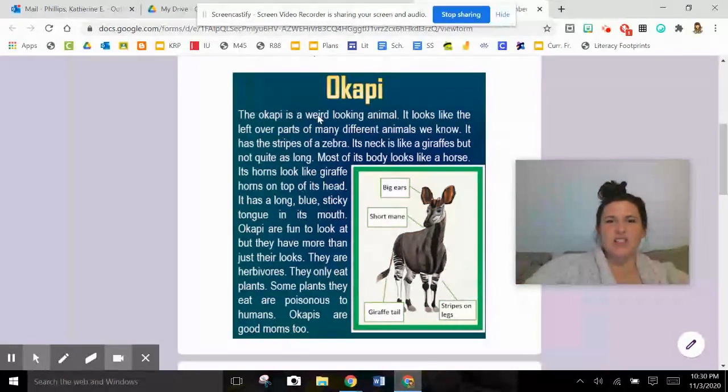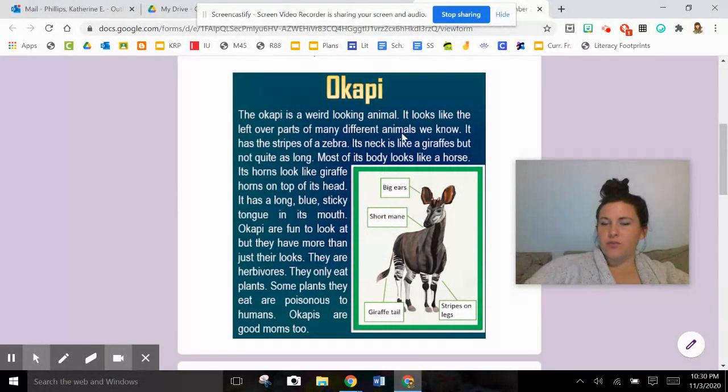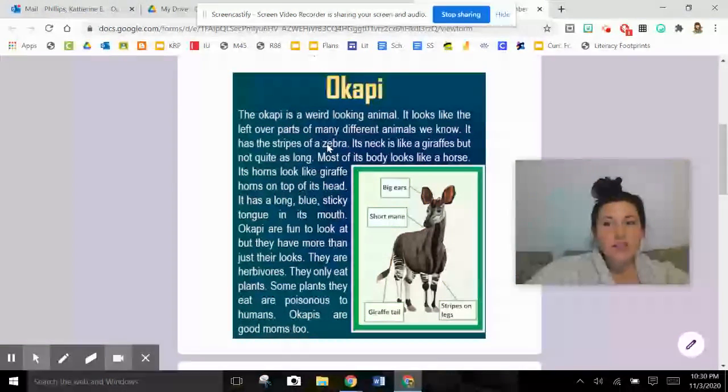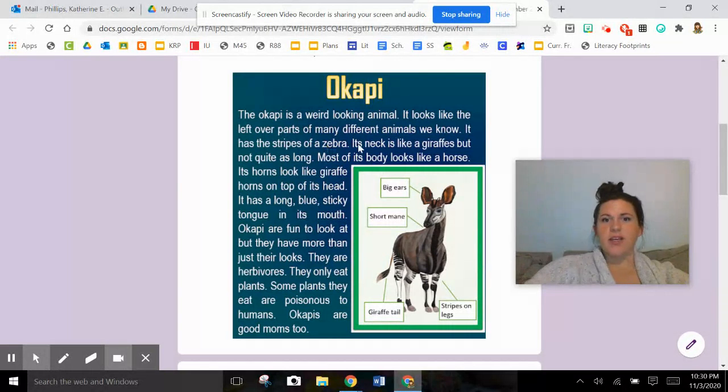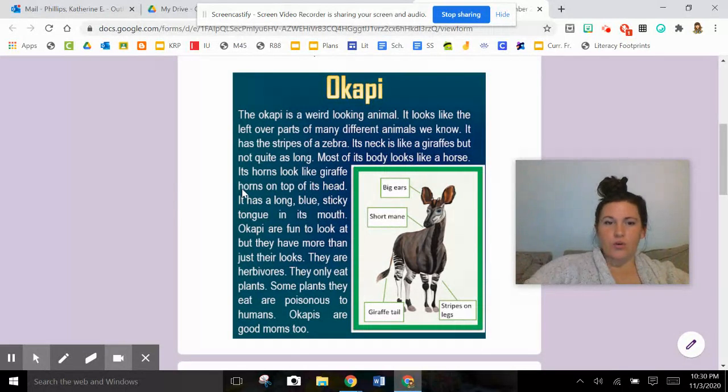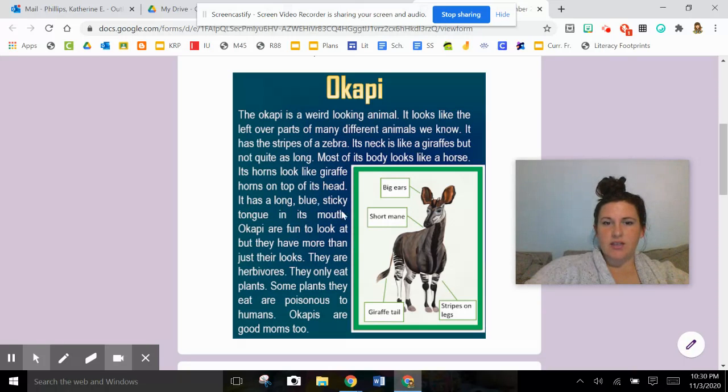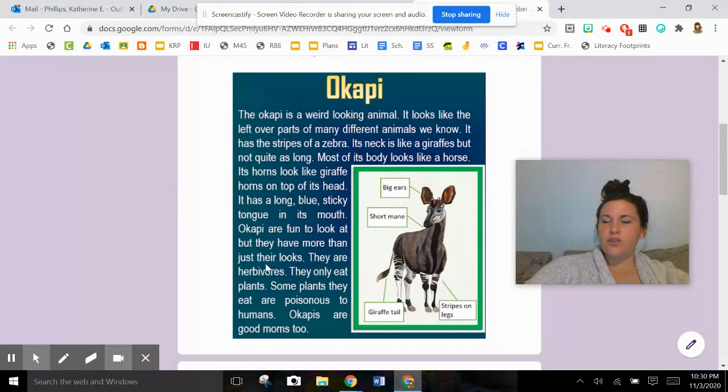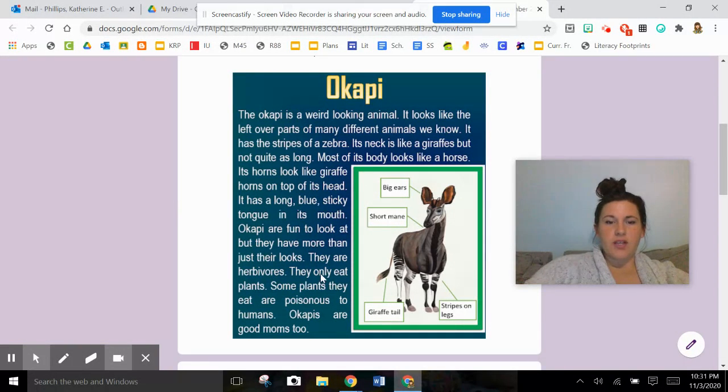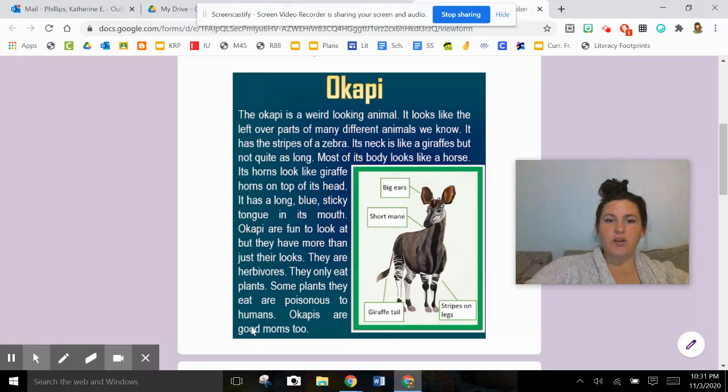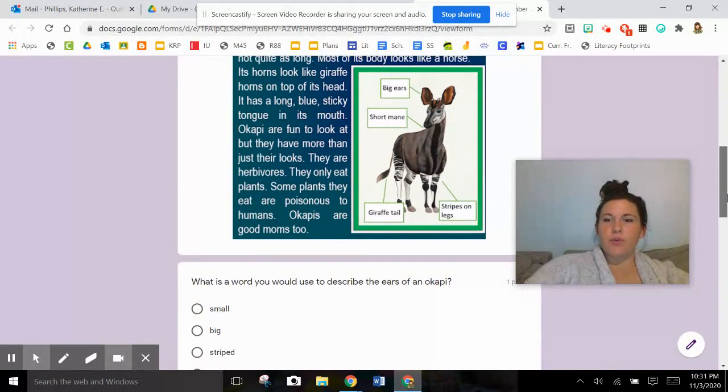The okapi is a weird looking animal. It looks like the leftover parts of many different animals we know. It has the stripes of a zebra on its legs. Its neck is like a giraffe's, but not quite as long. Most of its body looks like a horse. Its horns look like giraffe horns on top of its head. It has a long, blue, sticky tongue in its mouth. Okapi are fun to look at, but they have more than just their looks. They are herbivores. They only eat plants. Some plants they eat are poisonous to humans. Okapis are good moms, too.